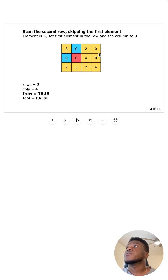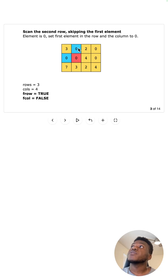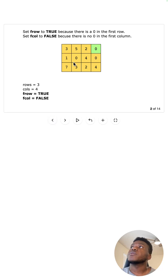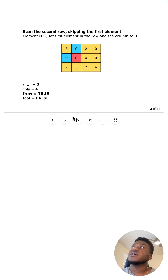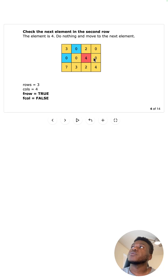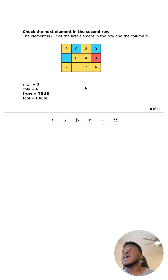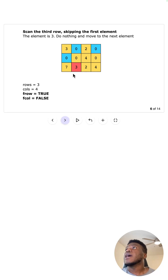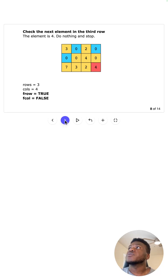Next we move on to processing the inner subgrid. Whenever we see a zero there, we set the first value in its row and the first value in its column to zero. For example, because there's a zero at a position, we change the five to zero and the one to zero. For a zero in the first column, it was already zero so nothing changed. The row's first element was already zeroed from the prior step, so nothing changed there either.